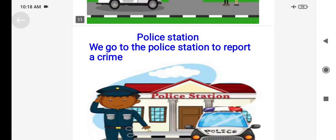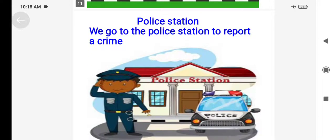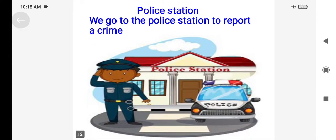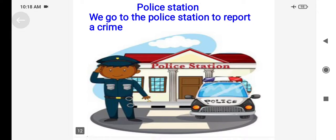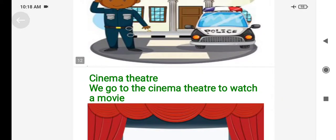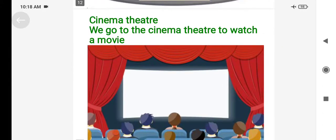Police station — we go to the police station to report a crime. If anyone was robbed or something wrong happened, we go to the police station. Then we go to the police station to report it.